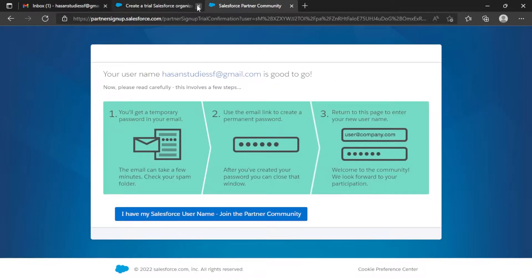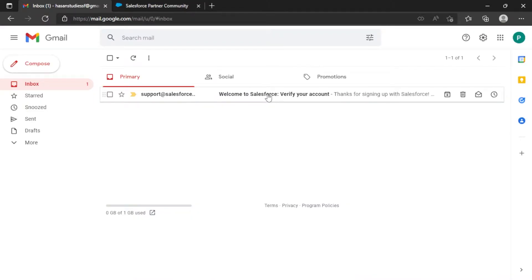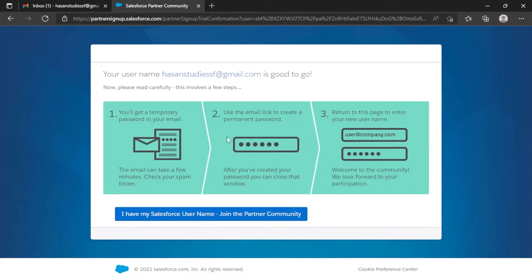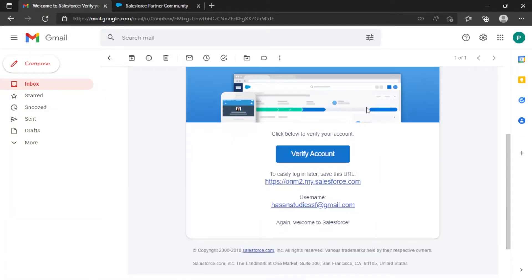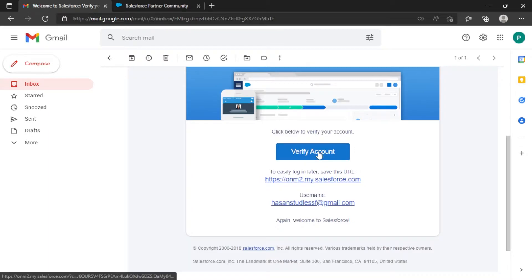After clicking 'Create Username,' this landing page will pop up. I have already received a mail from Salesforce regarding it — I previously created this because it takes time for Salesforce to generate the org and send the email. Whenever you apply for the community portal account, it will take time to get the mail, so have patience. I'll now select the email and click on 'Verify Account.'